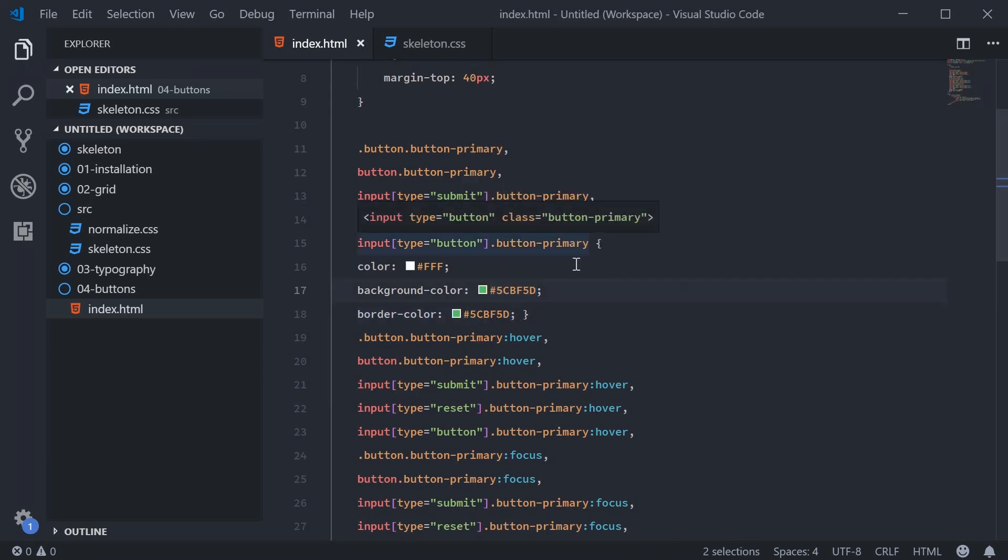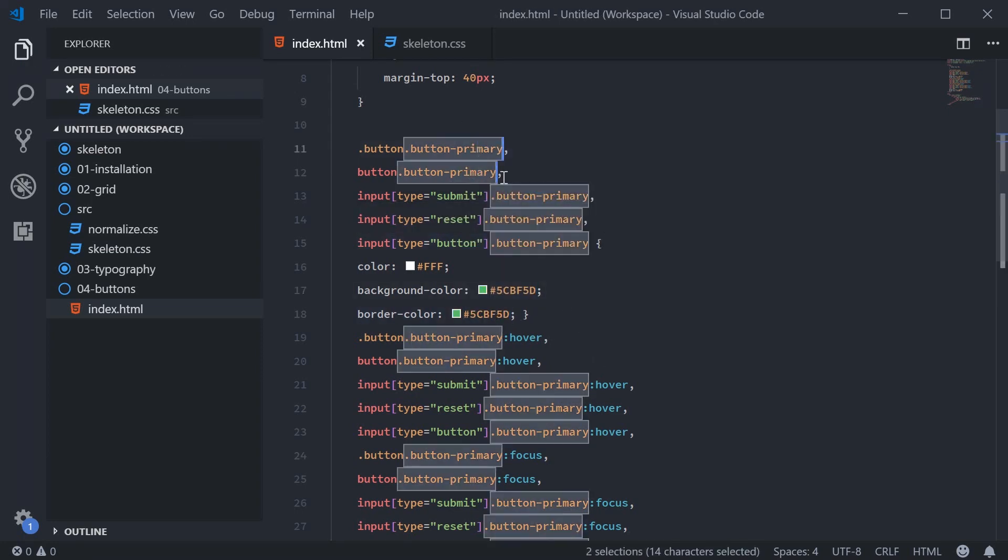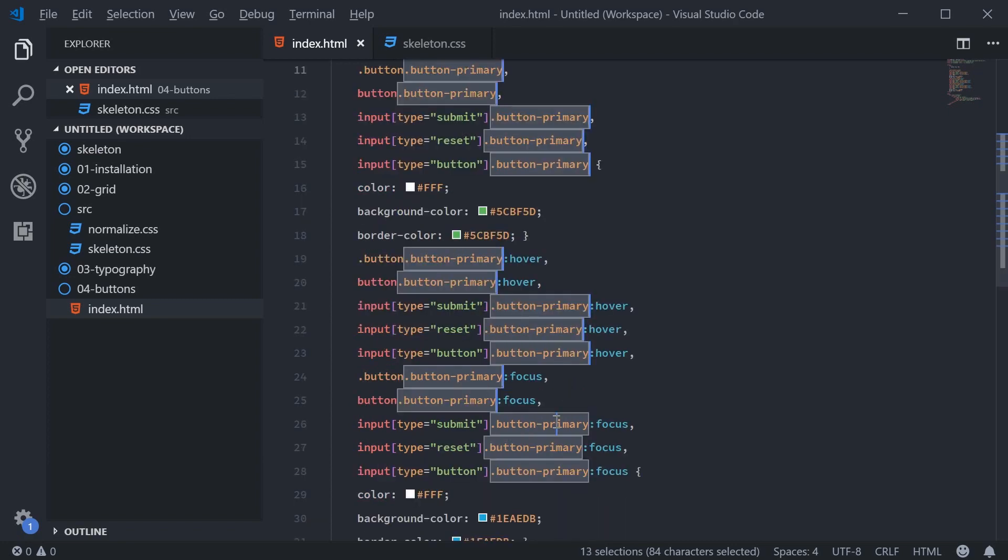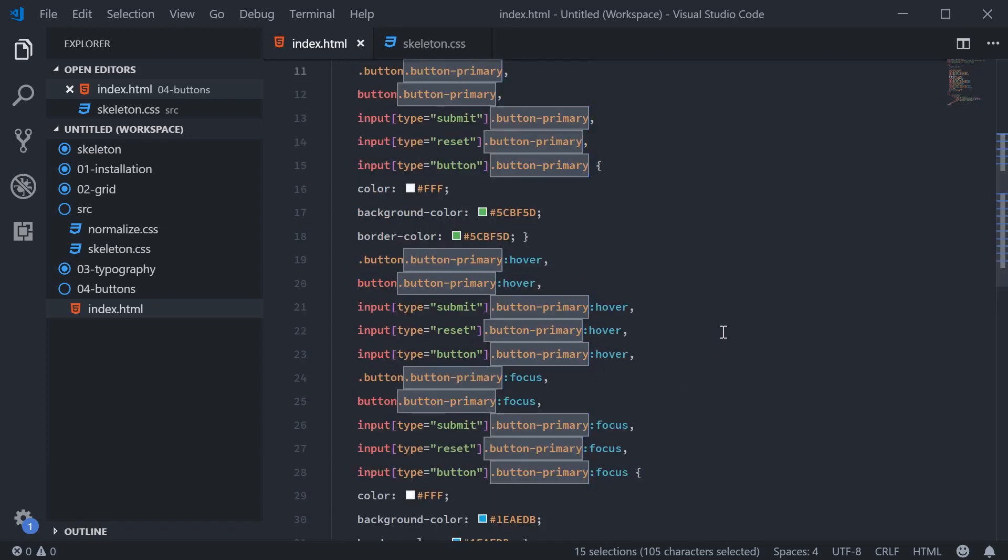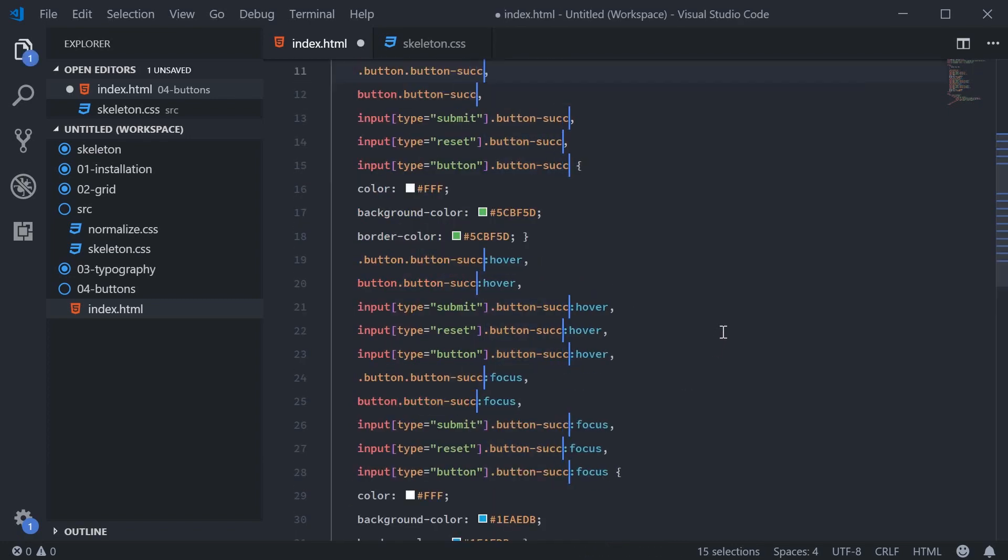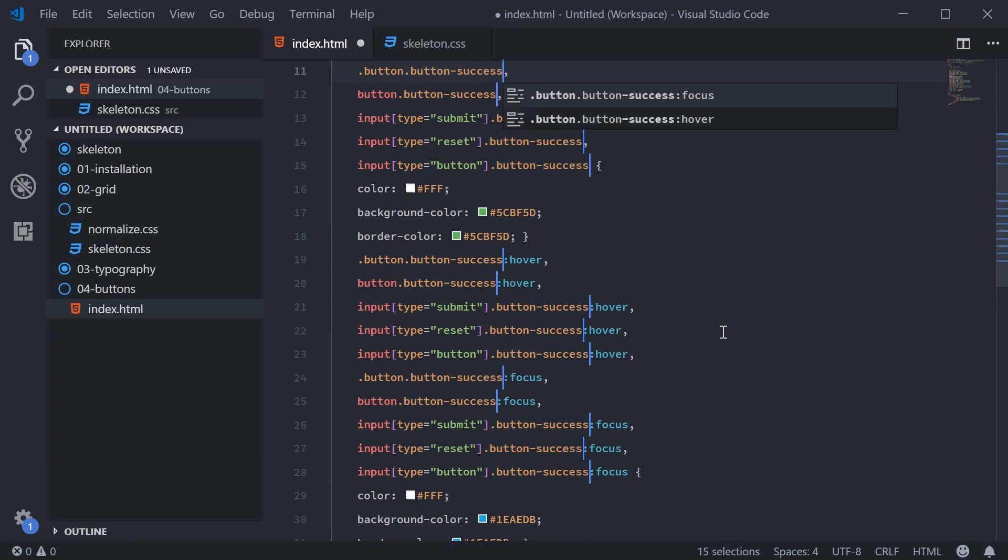We can make that for the regular state. And we also got to change the primary to a different class such as success or different name. So just copy or just select all of these here and replace these with success.